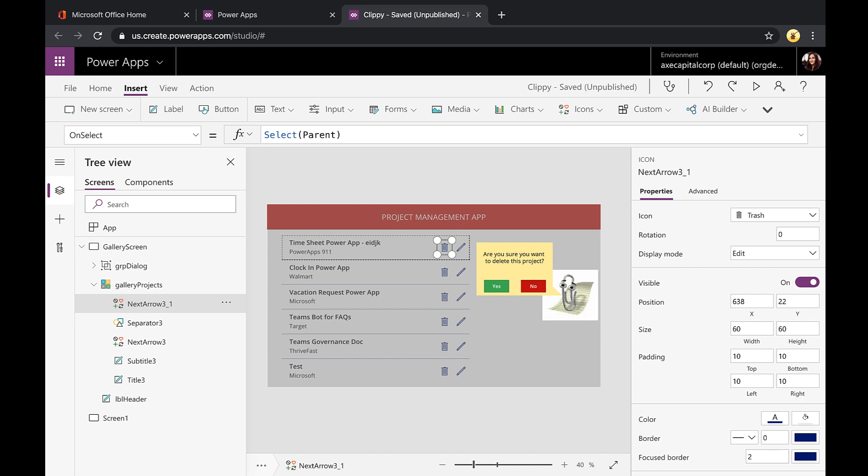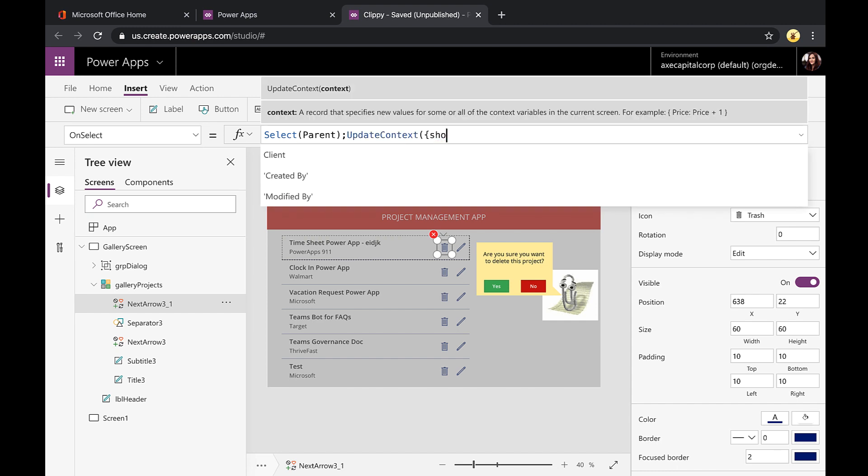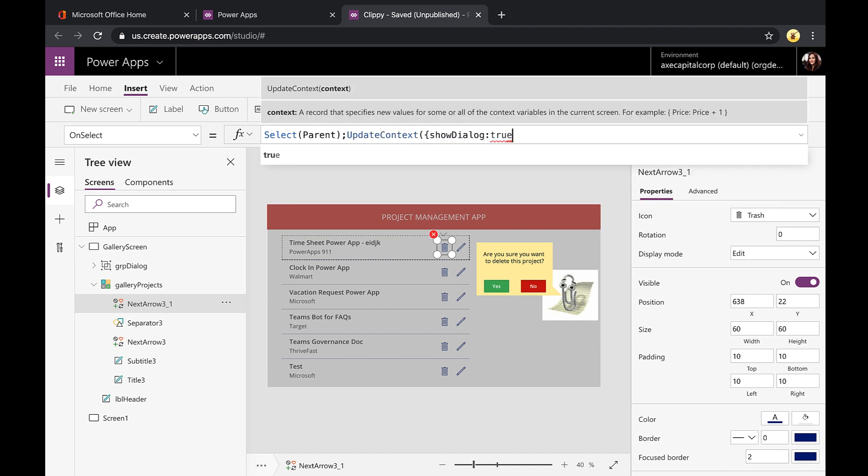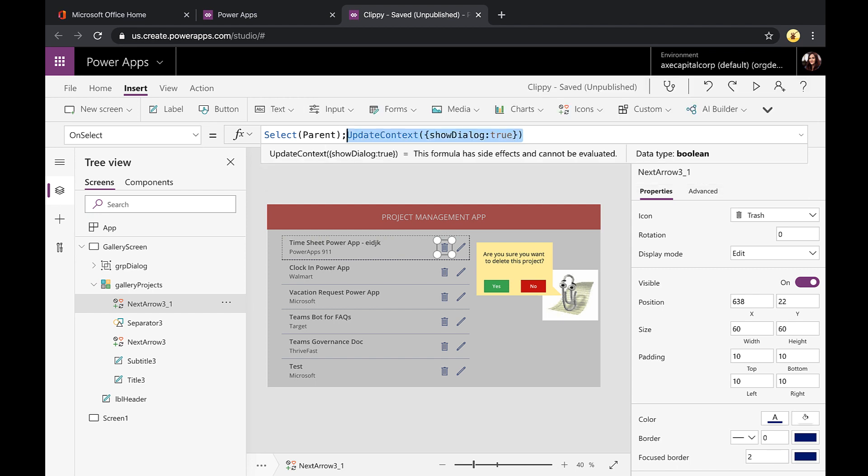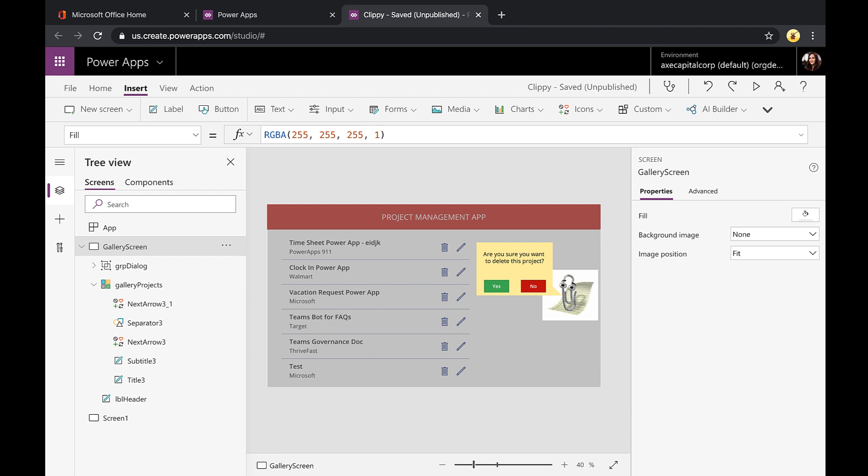So let's start with the trash can icon first. When that's selected, we'll go to the on select here and we'll use a context variable in this case. So we'll type update context and I'll just call this show dialog. And when the trash can's clicked, I want that to be true. I'm actually going to copy this formula because we're going to use this in our yes or no buttons.